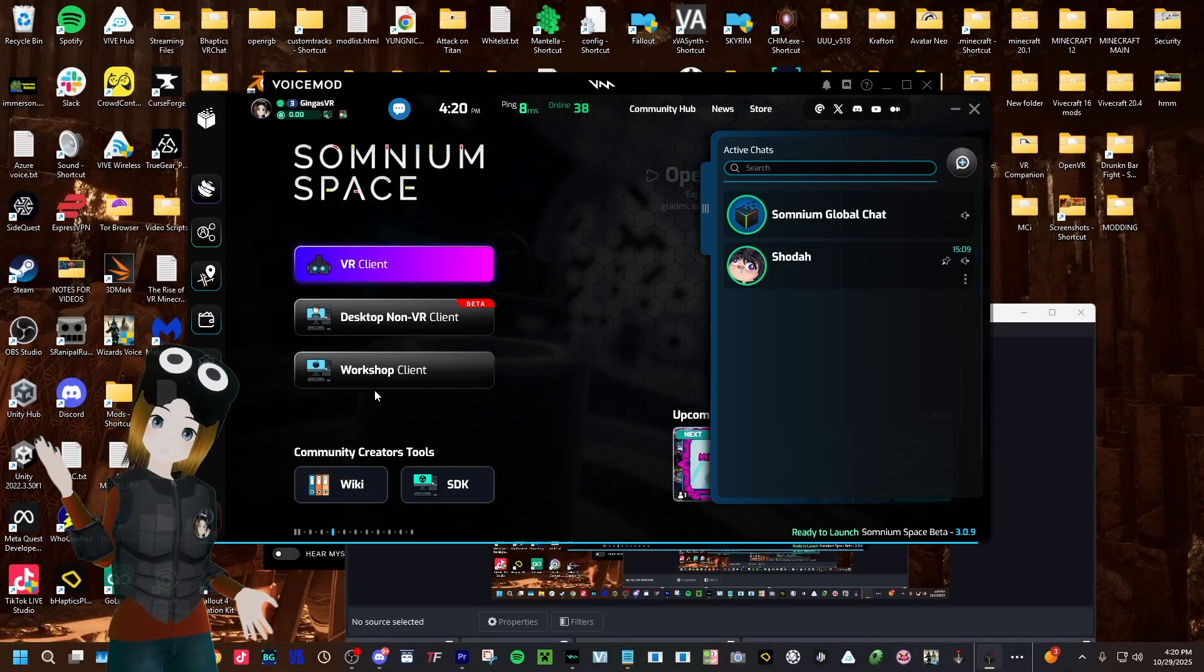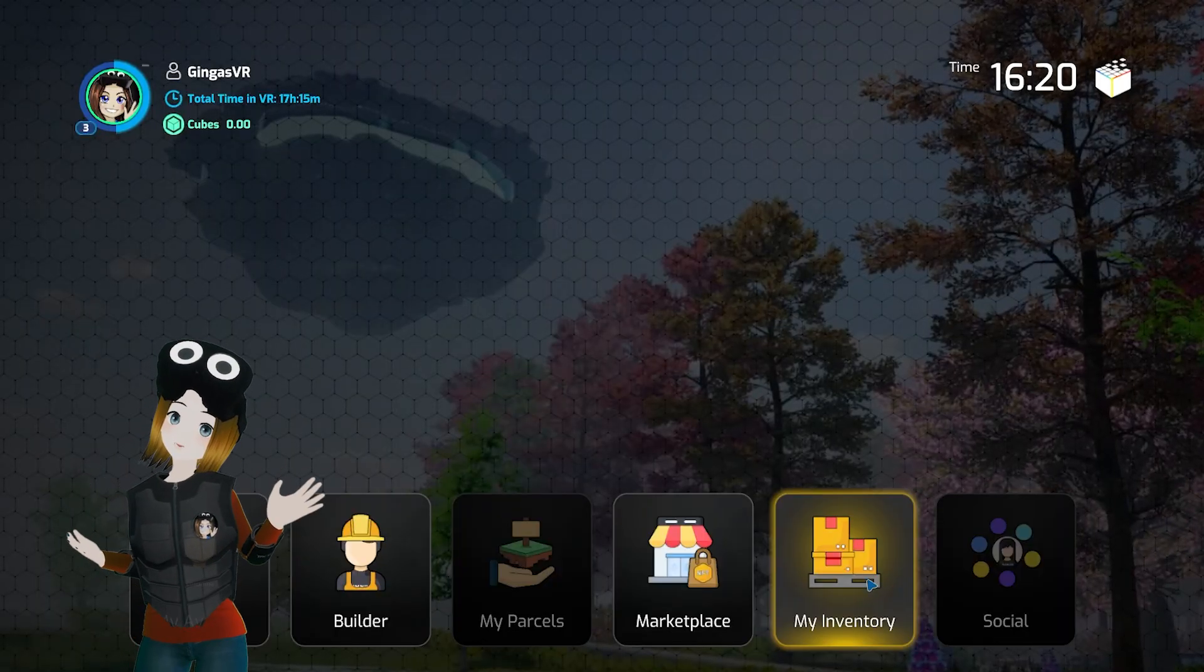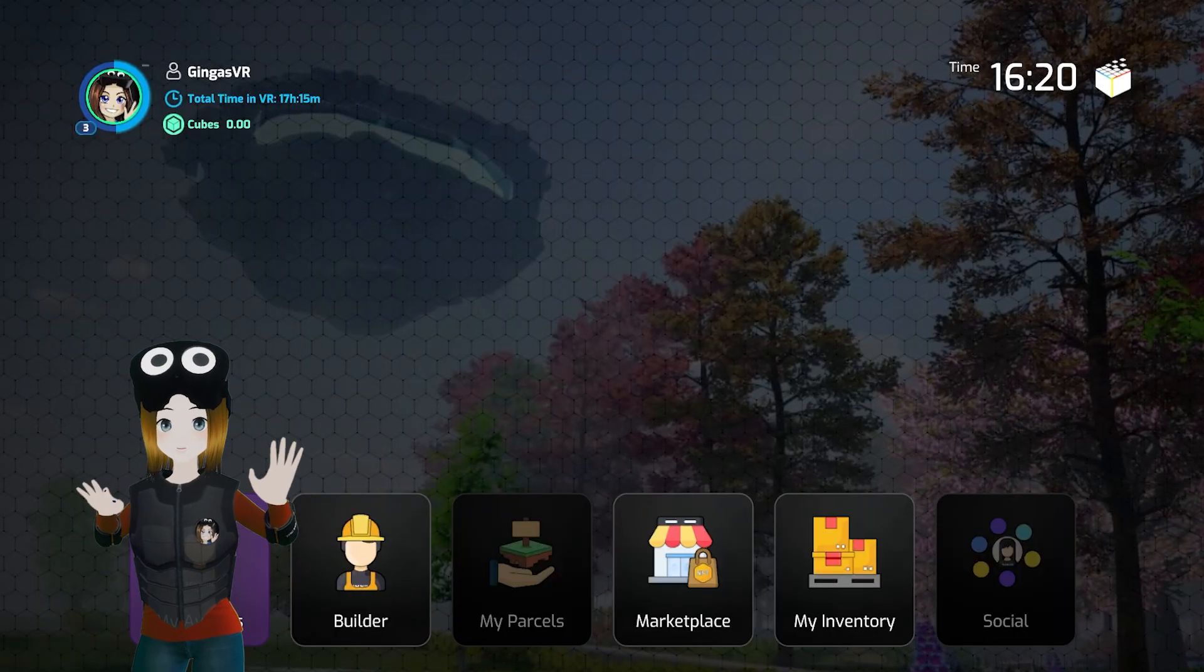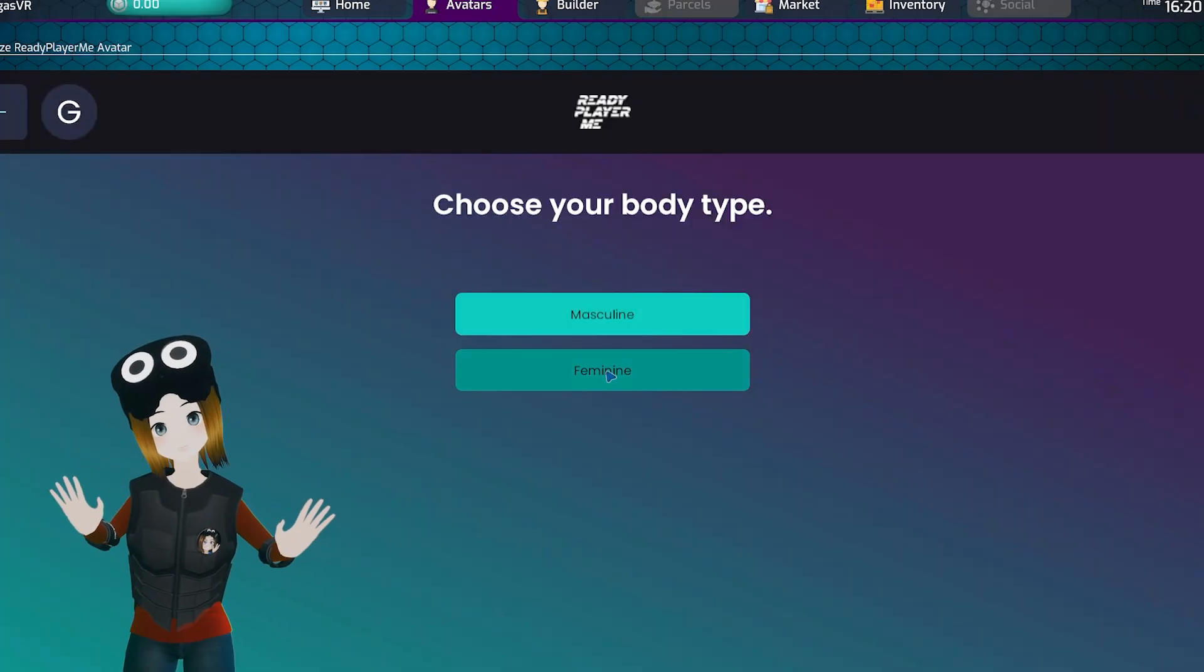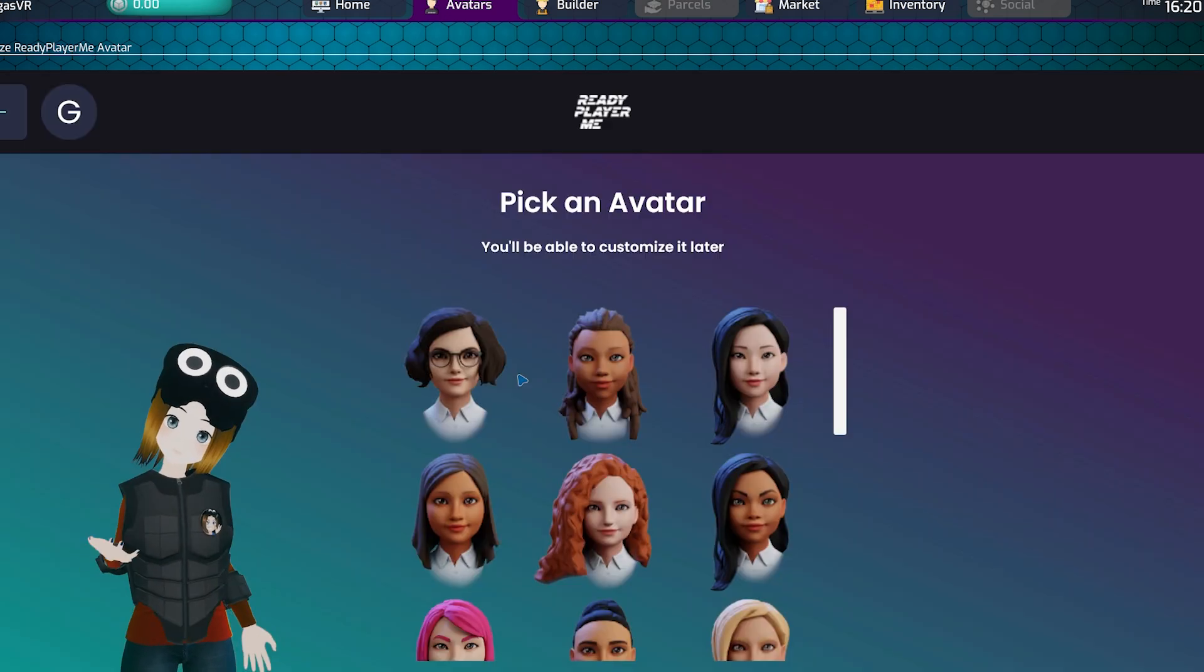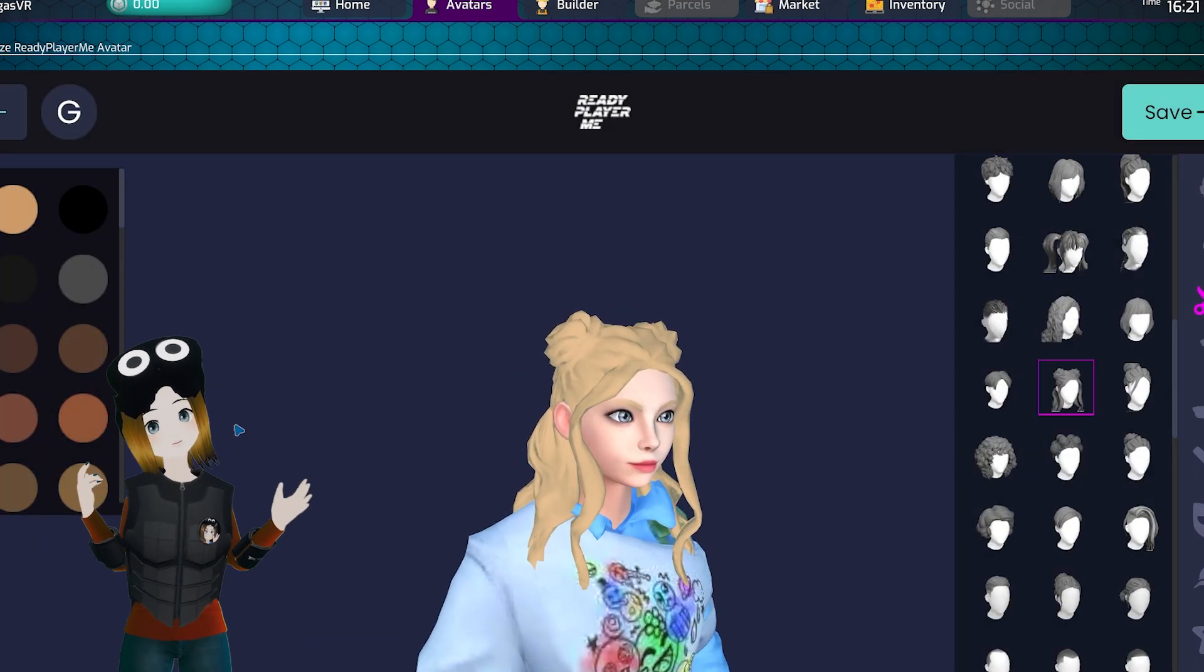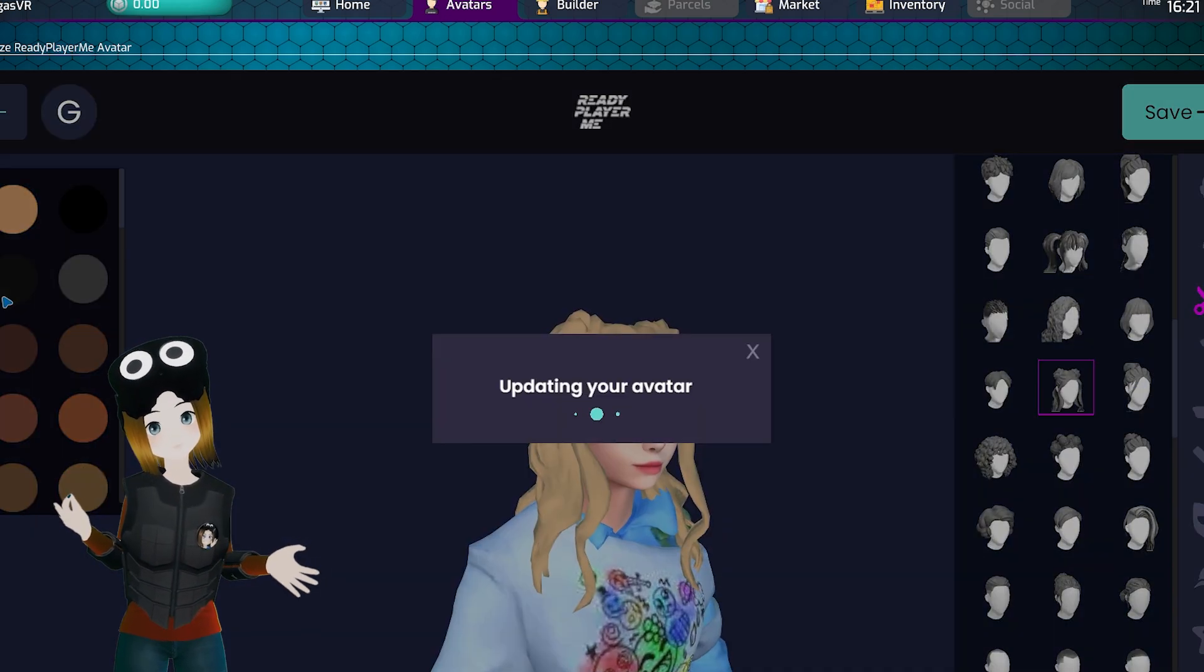First, before we get started with importing custom models, Somnamespace does include a built-in custom avatar maker using Ready Player Me, so you can take a picture of yourself and it'll pop out a simple 3D character that you can customize.